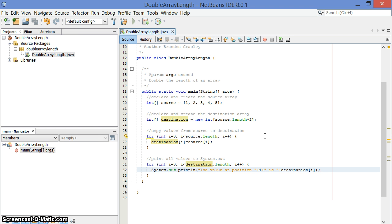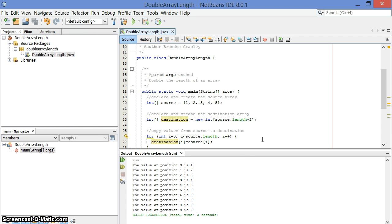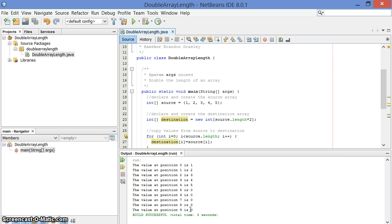So let's compile and run that. And you can see here I've got values for position 0 as value 1, and then 2, 3, 4, 5, and then the remainder are all 0s. My original array is copied here, and I've got room to move down here now.